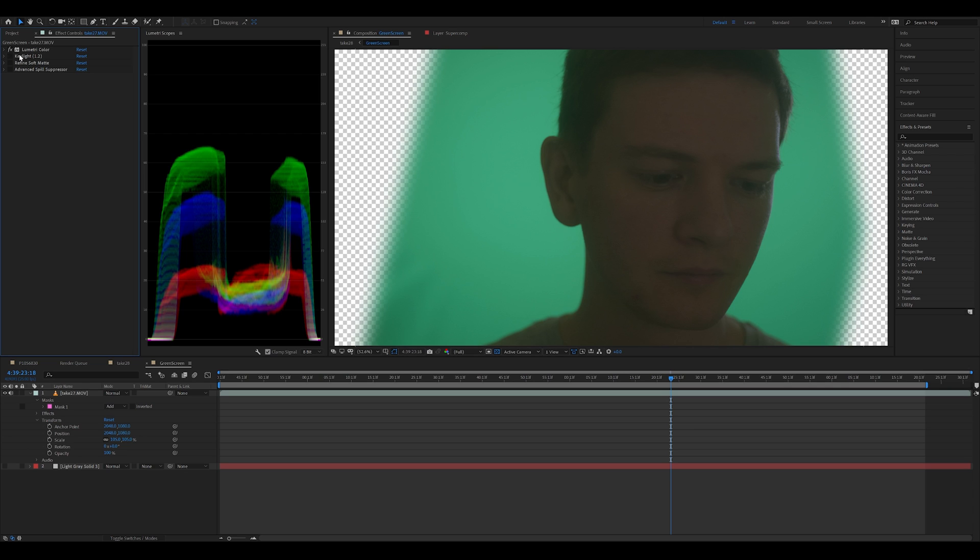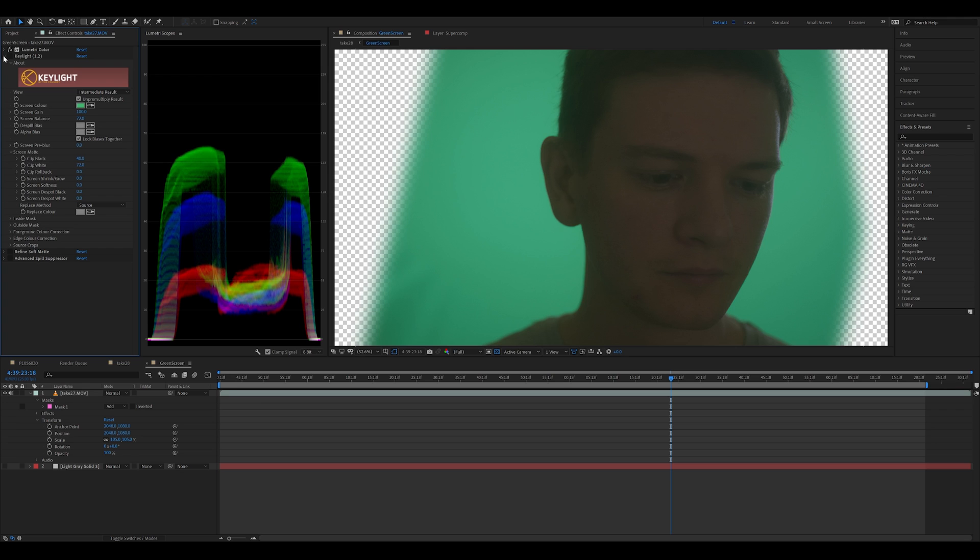Then these are just the inbuilt After Effects keying plugins. So Key Light is the first one. Before I turn it on you'll see I'm using an intermediate result rather than a final result. There's a very strong reason for that.